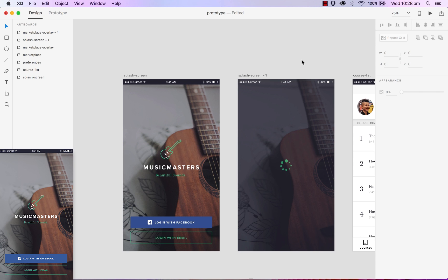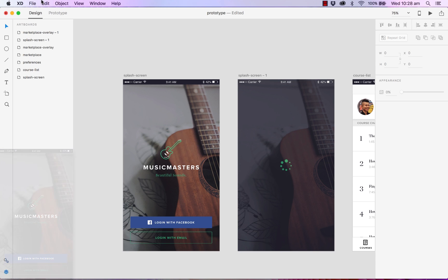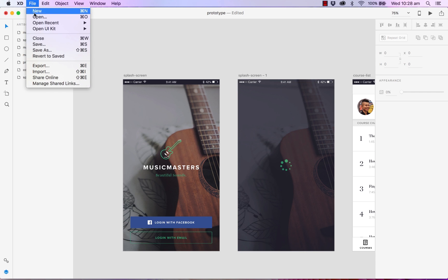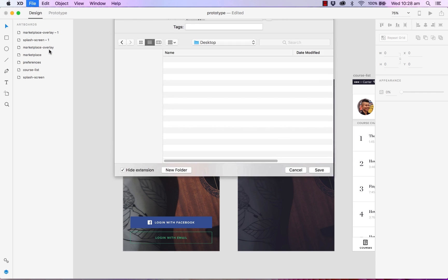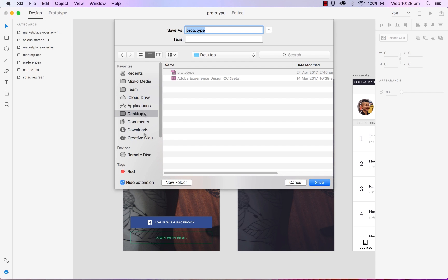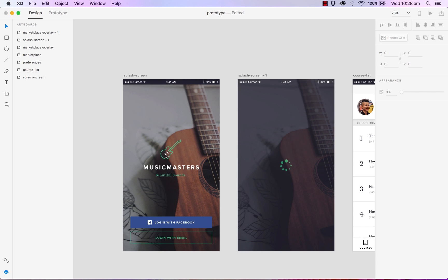Save as. Head over to your Creative Cloud's file folder. And it's renamed to prototype 001. And hit save.